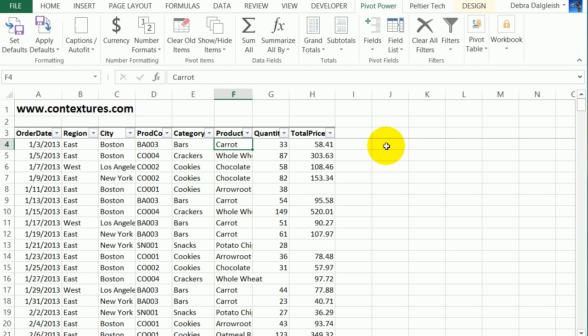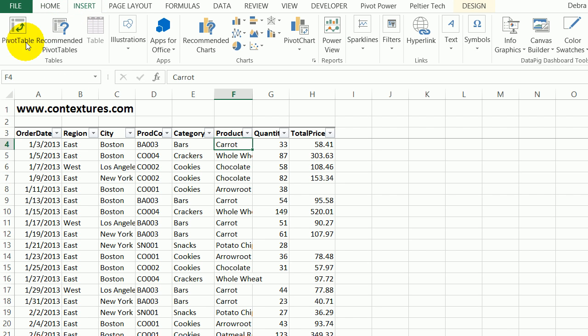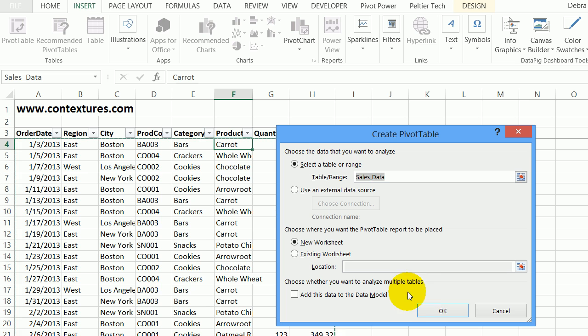Or you could create a pivot table and get the information from that without formulas. To create the pivot table, I'll select a cell in the list, go to the Insert tab, click Pivot Tables, and it's selected my whole table, which is named sales data. It's going to put this on a new worksheet. I'll click OK.